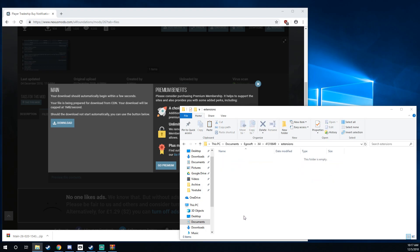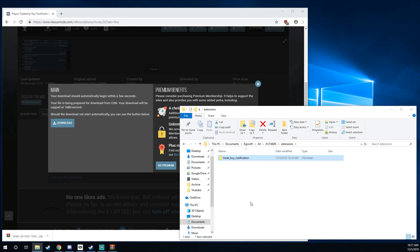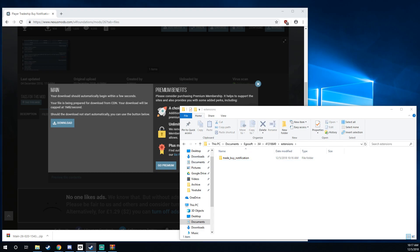We're going to go inside of that folder and then we're going to right click and paste. And what this does is it moves the trade buy notification folder or whatever your mod happens to be from your download area over to the extensions area. That's basically it.